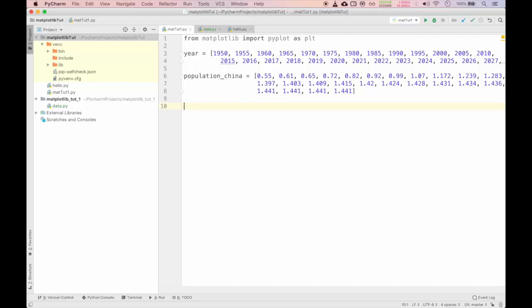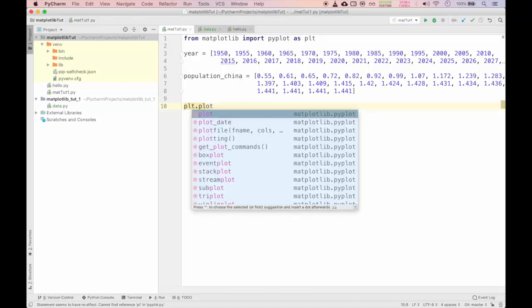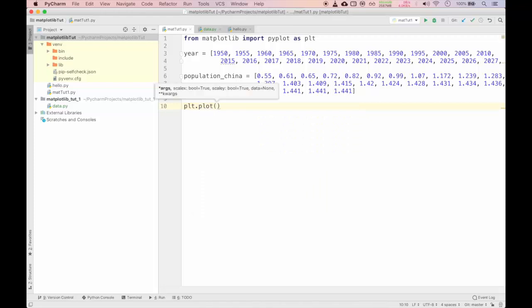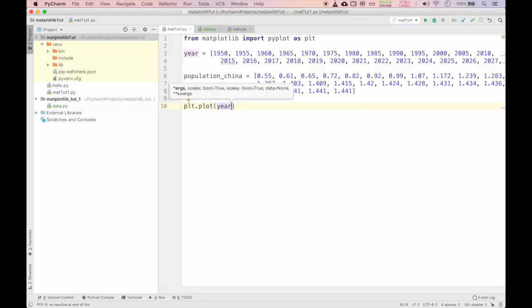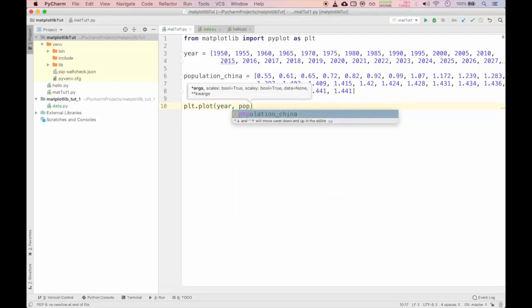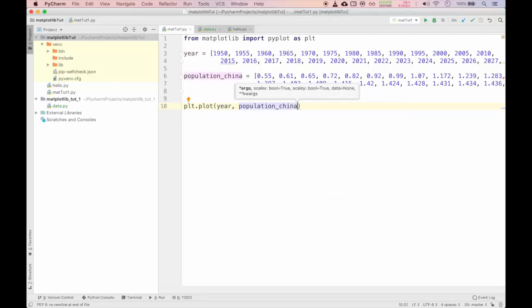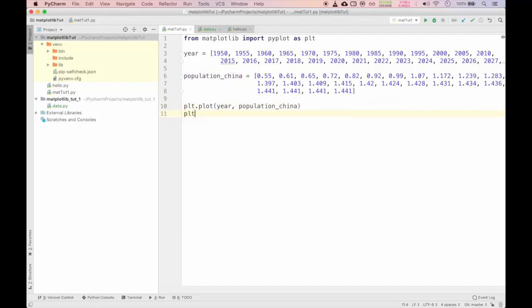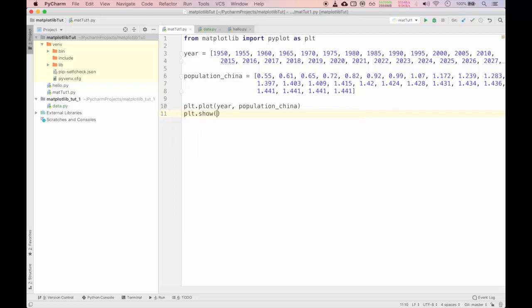I have copied that data and put it in the list in Python. Year contains 1950 to 2030. I will copy this year list into our matplotlib tutorial 1 py. In population_china, these floating point values are in billions. Keep in mind I have not taken the whole number I have just scaled it down to the decimal point 2. I will use population_china and year.